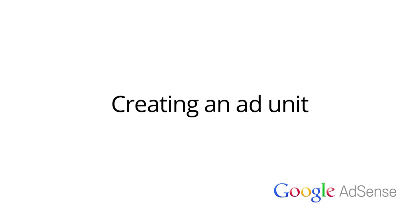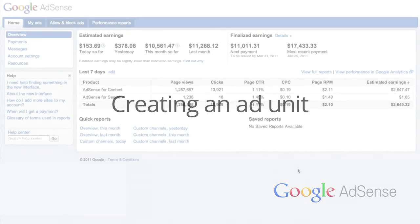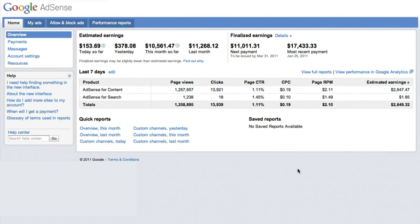Hi, and welcome to our lesson on creating an ad unit. In this video, we'll show you how to create an ad unit using our best practices.